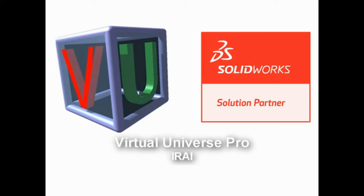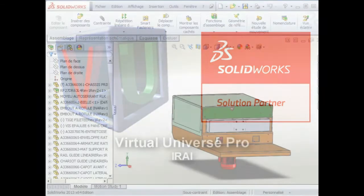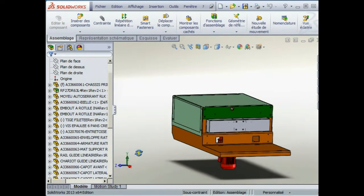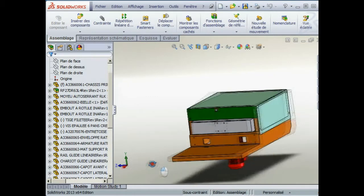Welcome to the presentation of Virtual Universe Pro, a SOLIDWORKS solution partner. This solution allows the creation of automated machine simulations.